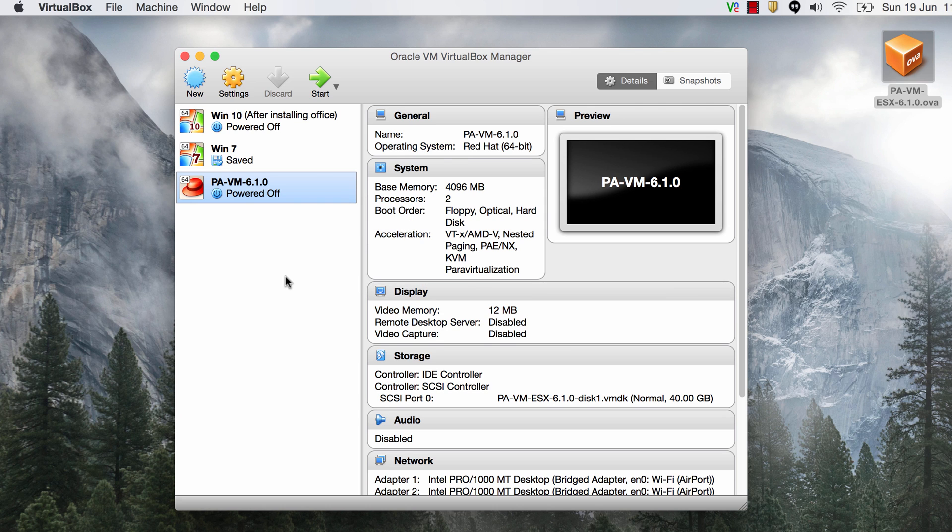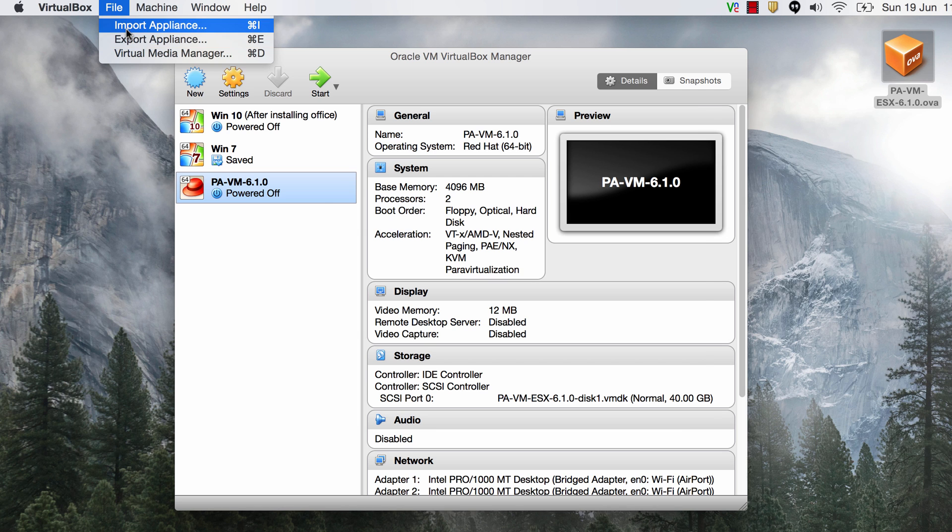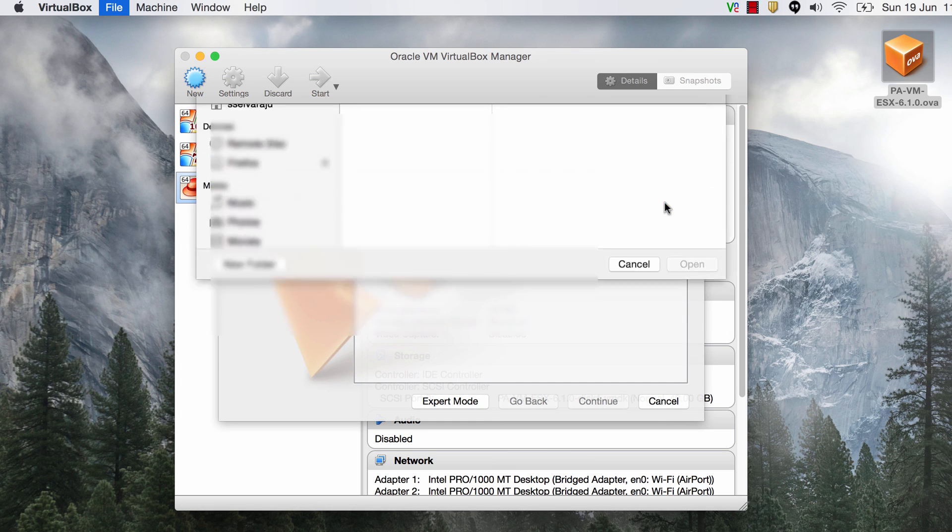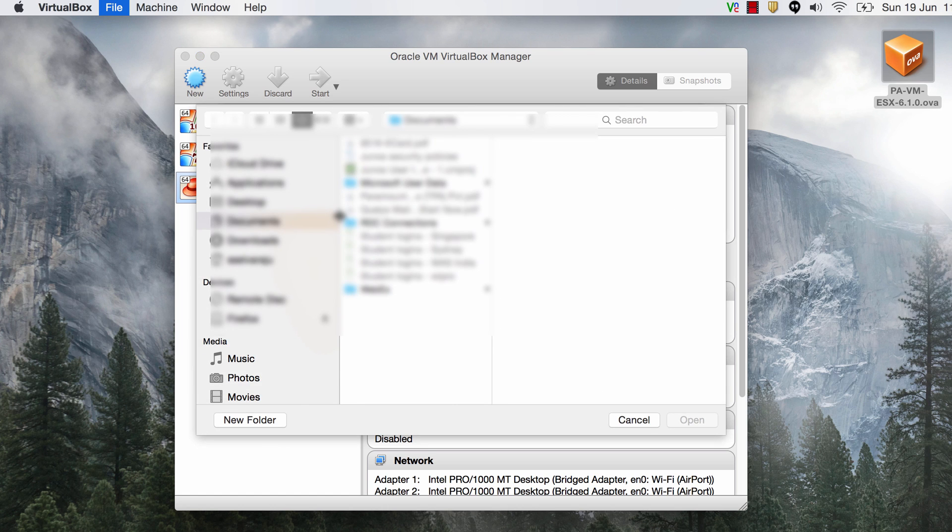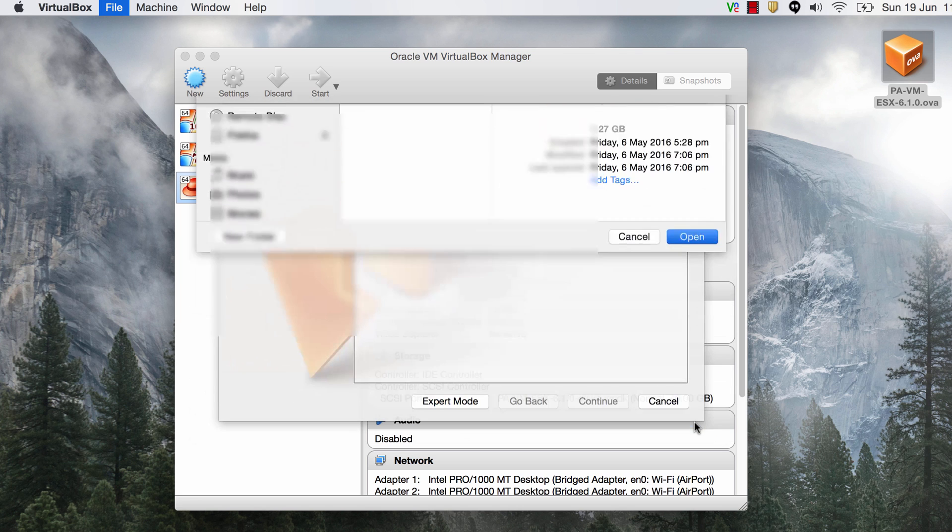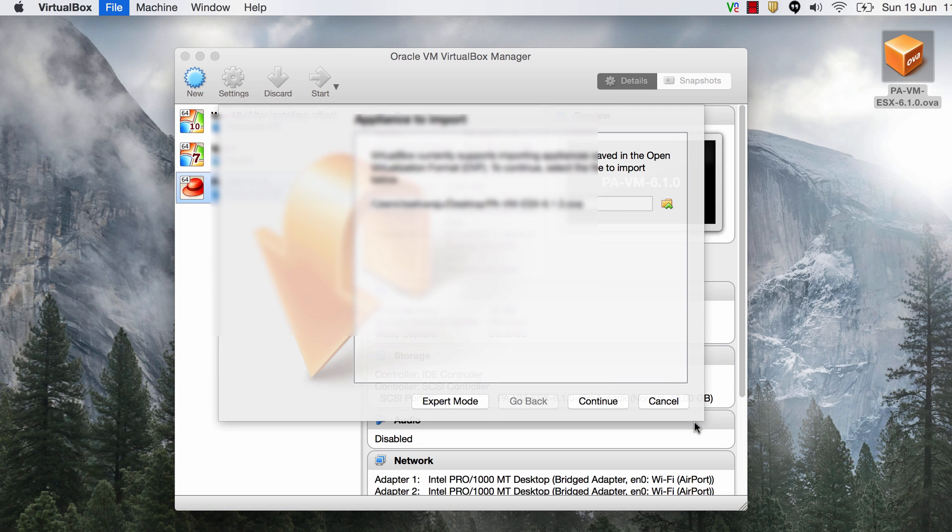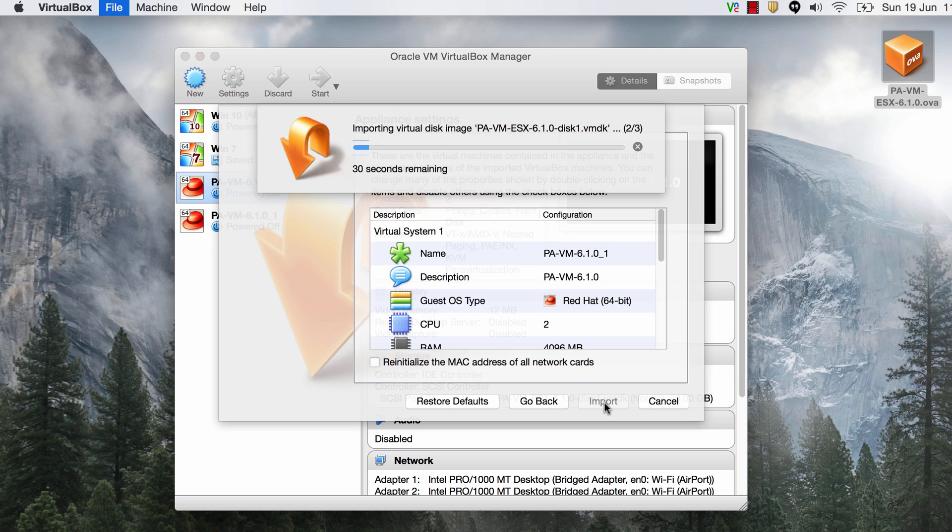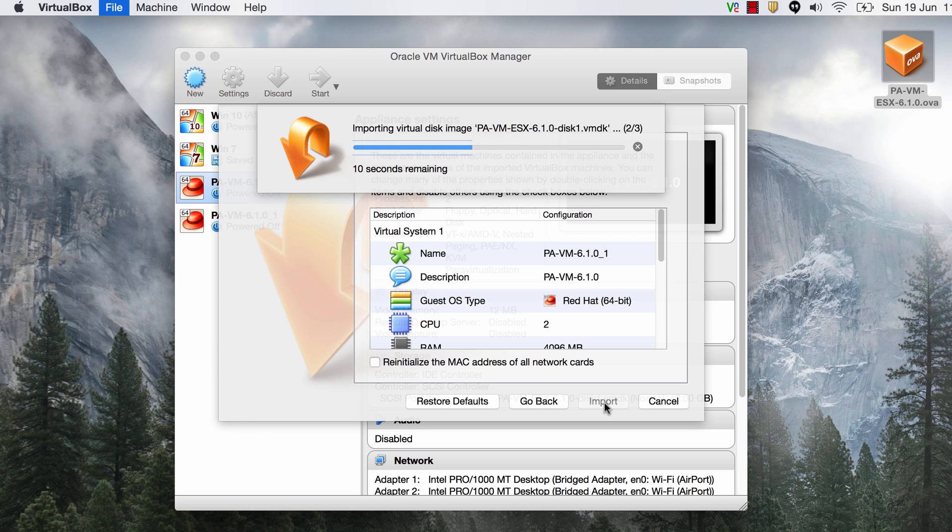So once you have VirtualBox open just go to file and say import appliance and then specify the path of the OVA file. Just go to the browse icon there and choose the file which is the Palo Alto OVA file. Say open, continue and import. That's it. You don't want to be changing any of these settings because the settings are already pre-configured for you. Just give it a minute and it should be ready for you.